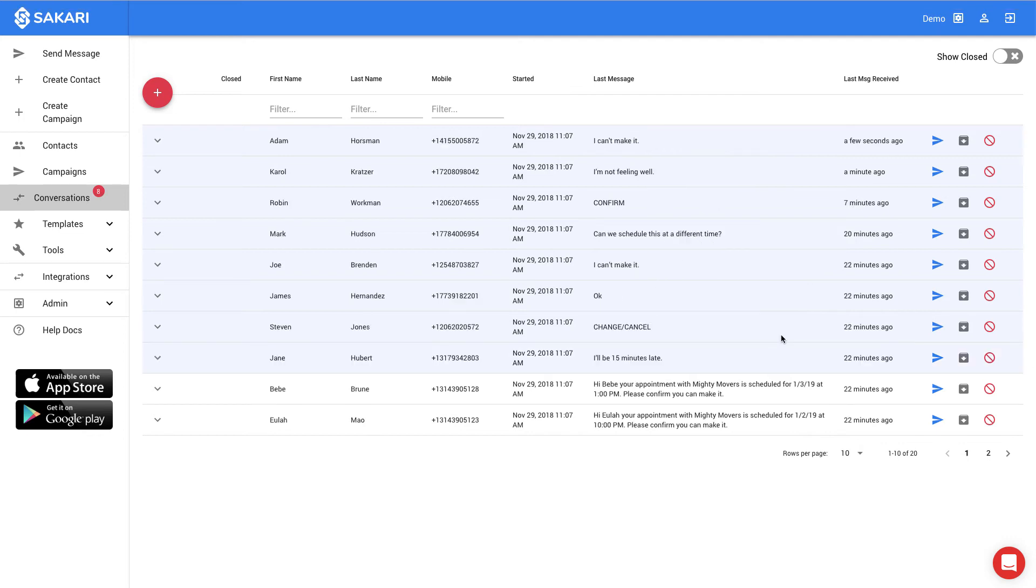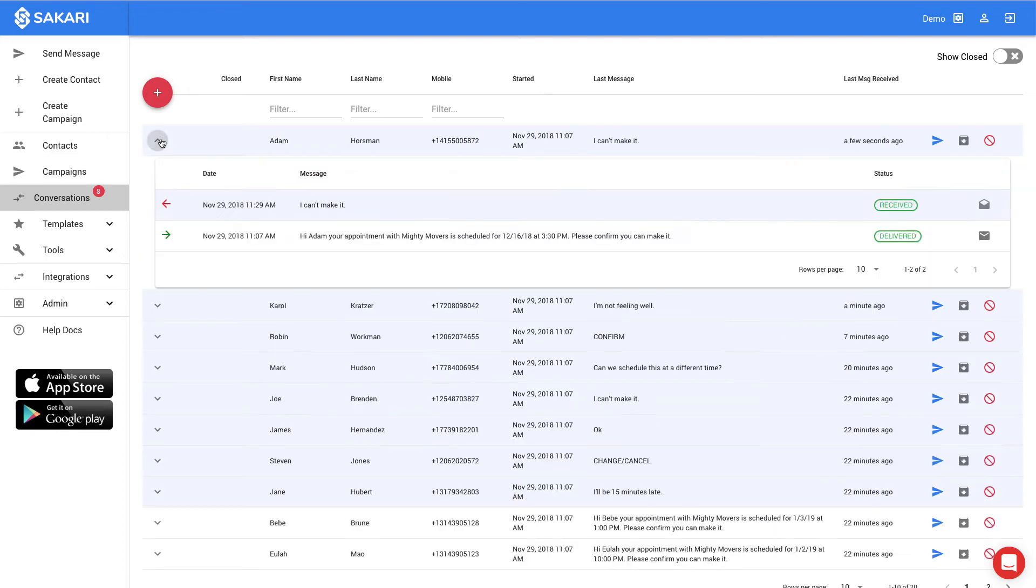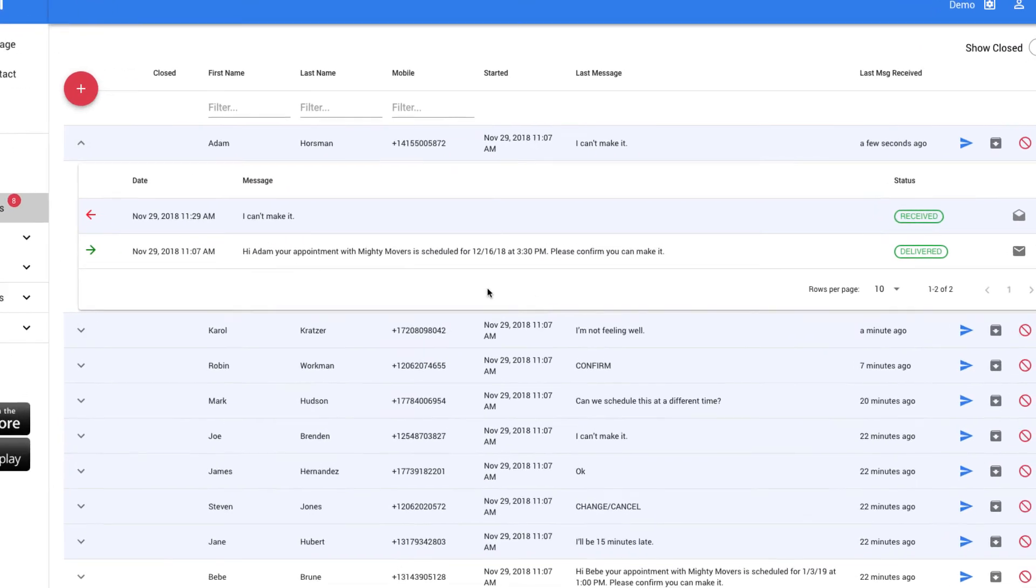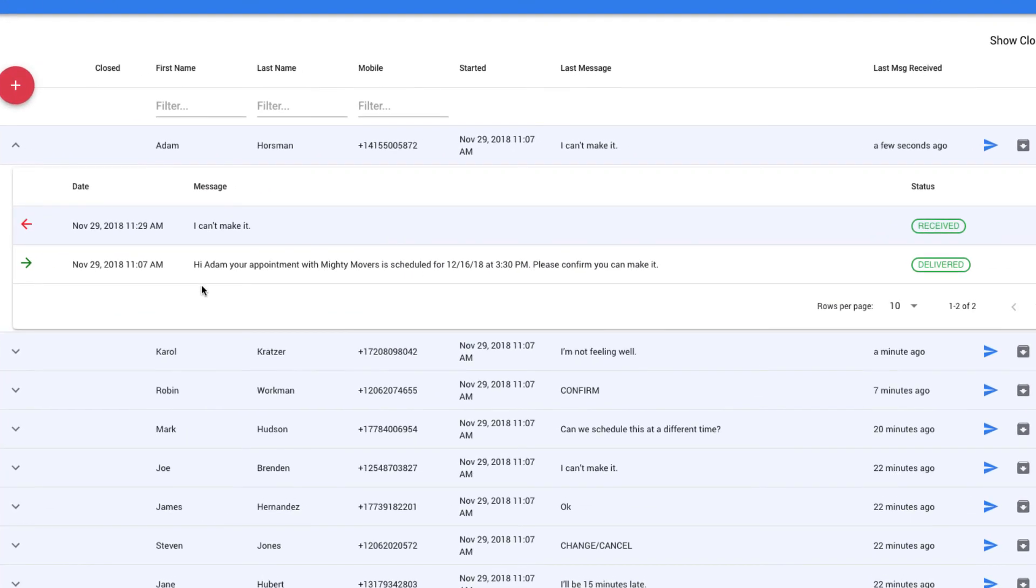To get more detail on one of the responses, we can highlight the row and see exactly what was sent. In this case, we've sent the appointment information to Adam, indicating his appointment is on the 16th at 3:30, and he's indicated that he can't make it.